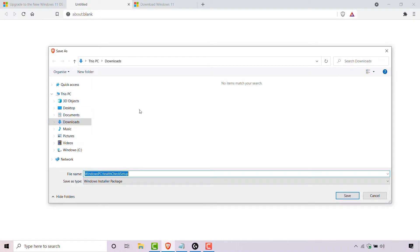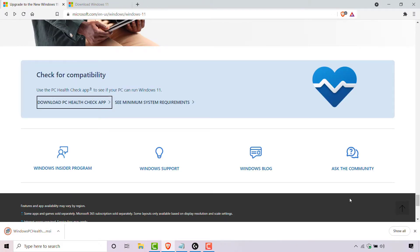I'm currently in my downloads folder and that's where I'm going to be saving this installer to. The file name I'm going to leave as it is, and I'm also going to be leaving the save-as type as it is. Once you've picked the save location, simply left click on Save and the PC Health Check app will be downloaded to that location.